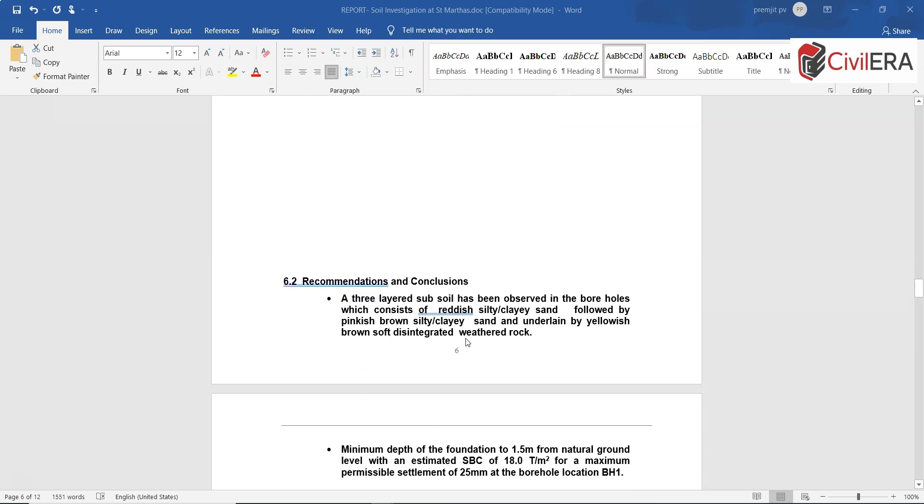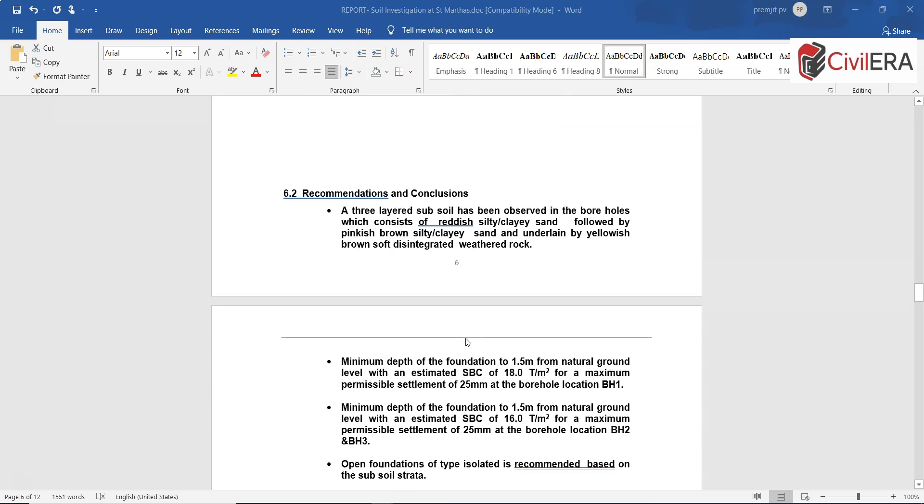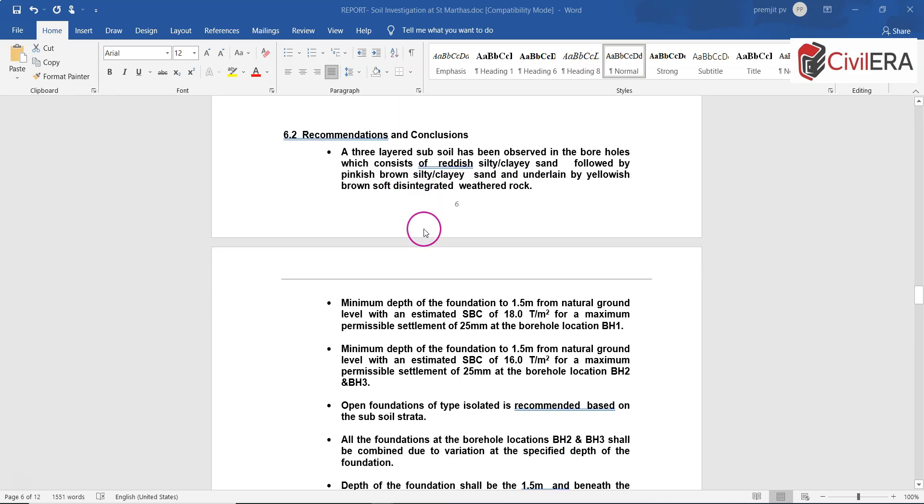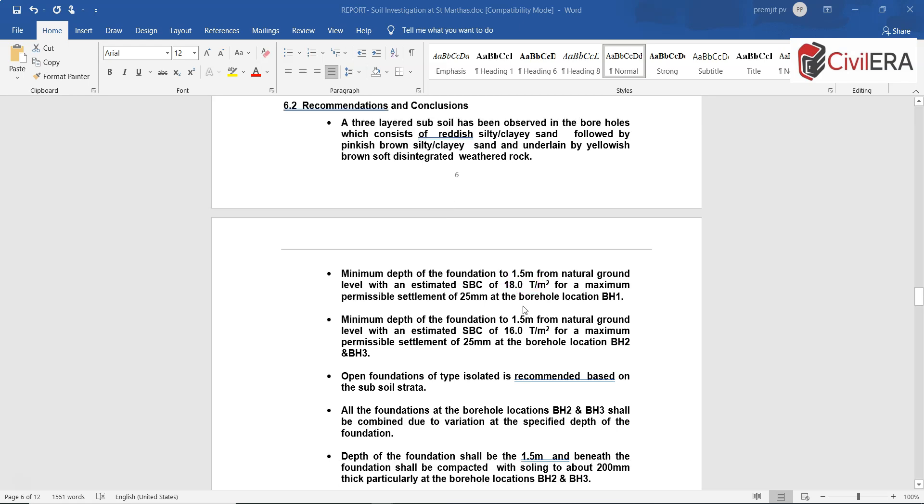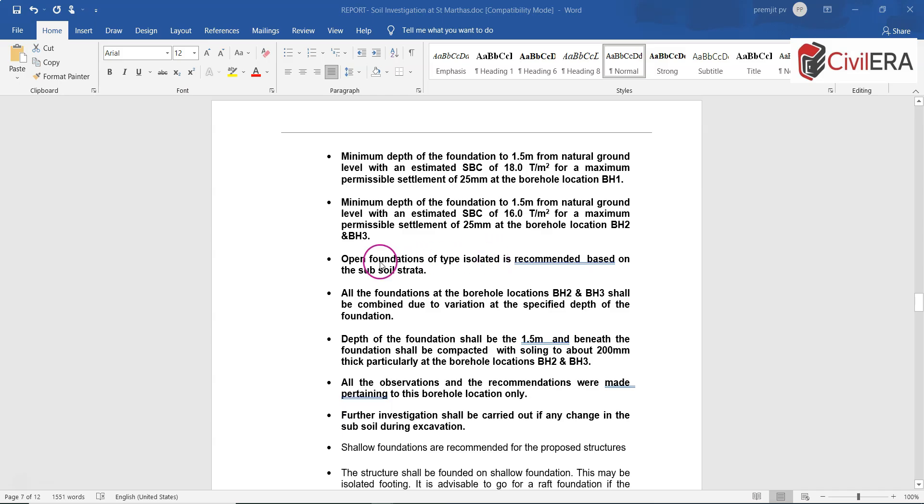The section also includes a recommendation and conclusion which says that a three-layered subsoil has been observed, and it also says the minimum depth of foundation and what can be the SBC at 1.5 meters minimum depth of the foundation from natural ground level for the boreholes. All the location values are given.